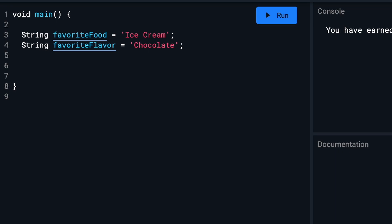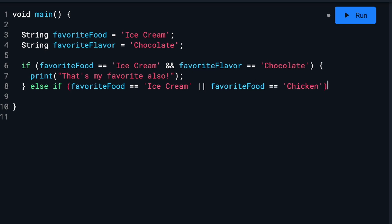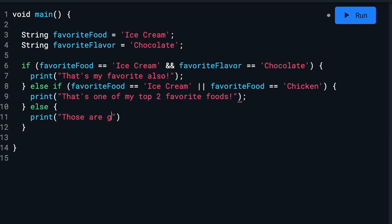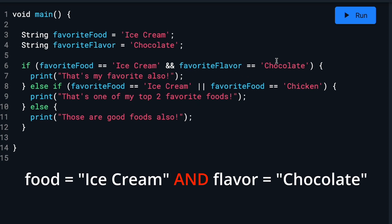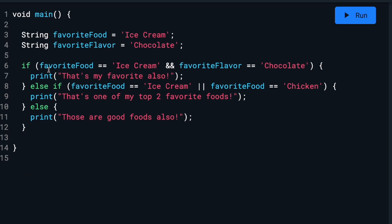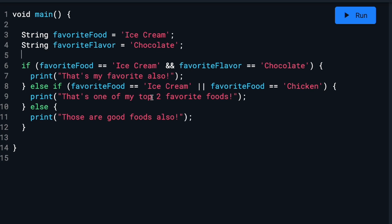And then we are going to set up a new if-else statement like so. So for this to evaluate as true, both of these have to be correct. Food has to be ice cream and flavor has to be chocolate. If that's not the case, else, if favorite food is ice cream or favorite food is chicken, then we'll print 'that's one of my top two favorite foods,' because ice cream and chicken are my top two favorite foods. If neither of those conditions are met, then it's going to fall down to the default and we just print 'those are good foods also.'